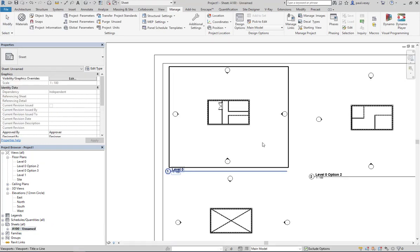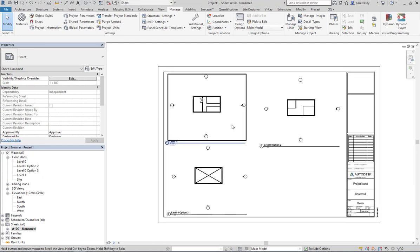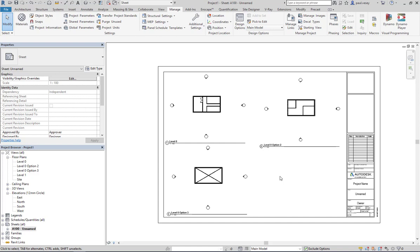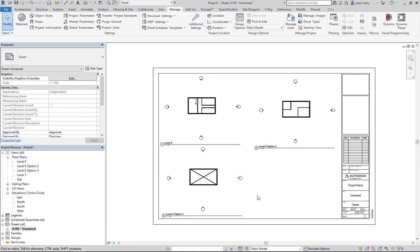All right, so there you go. That's the basics of design options. They can obviously be much better than this and contain a much greater degree of complexity. Okay, thank you for watching.